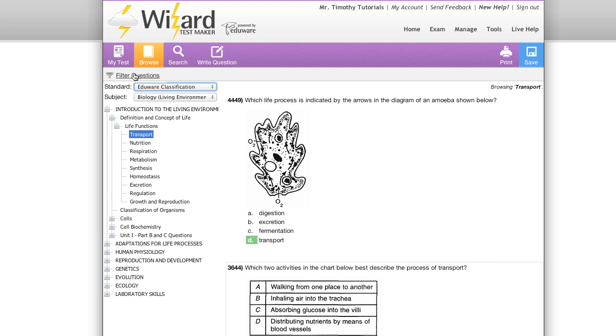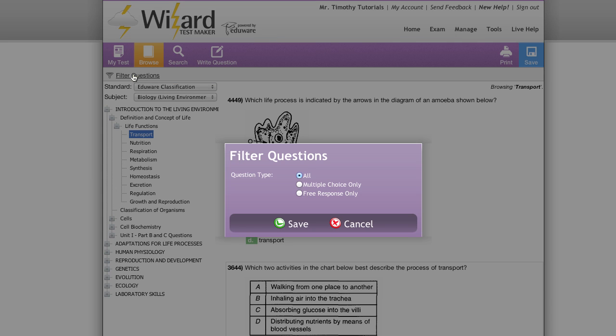You can also filter these questions very easily by selecting the filter button. You may choose between all, multiple choice, and free response.